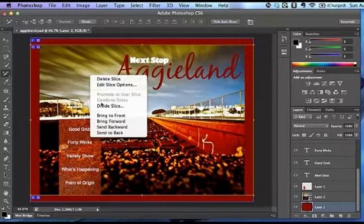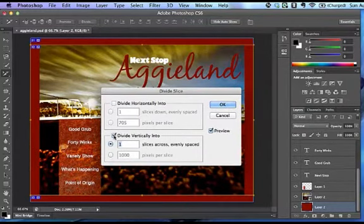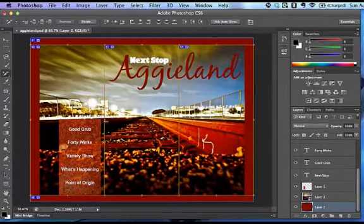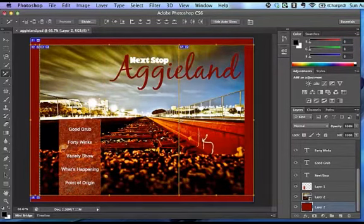Again, I'll right-click, Divide Slice. This time I want Vertical Slices, and I want three of those. Okay, and I can drag my lines where I want them.